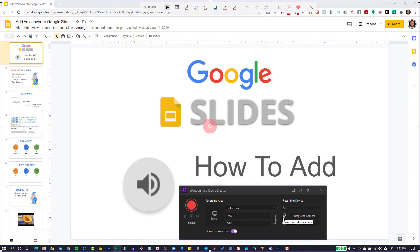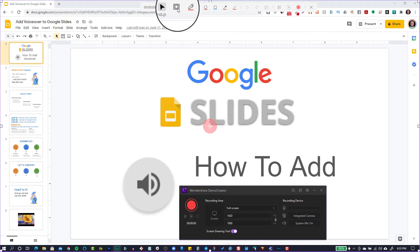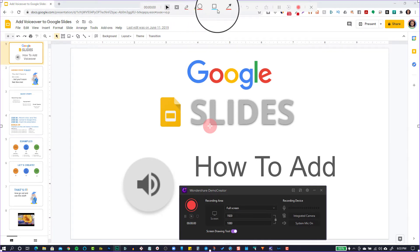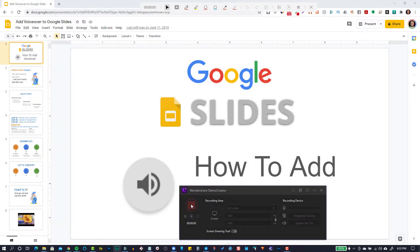Then we also see this toolbar at the top. We can use these tools during our presentation — things like highlight, cursor spotlight, drawing tools, shapes, lines, etc. When we're ready to record our presentation, we're going to go ahead and click this red button down here. Demo Creator is going to count down, and then once it hits zero, anything that's on our screen is being recorded.